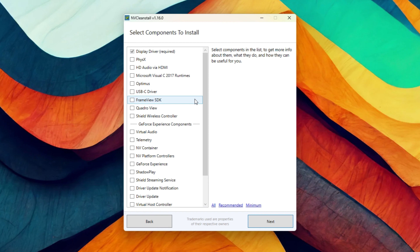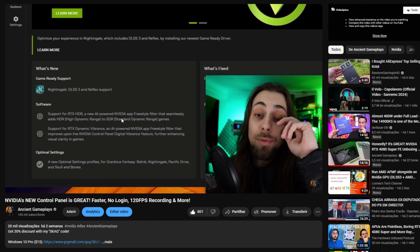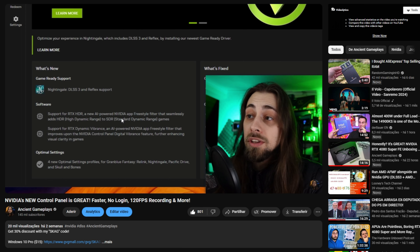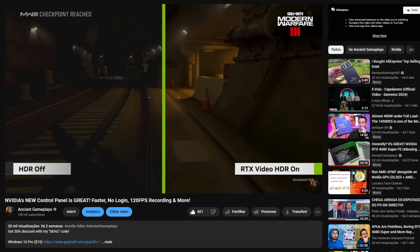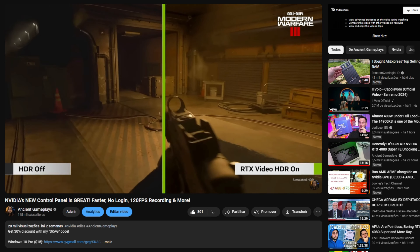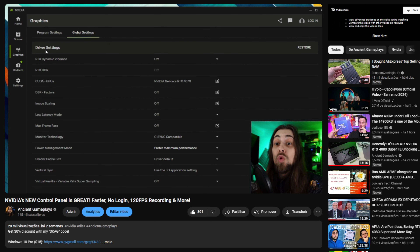We're comparing driver only versus minimal install — the minimal install presented in the NVIDIA drivers includes basically the control panel plus driver, with telemetry likely still present. Then we have the full installation with driver, control panel, and GeForce Experience. As a bonus, since we now have the NVIDIA app (still in beta), I also included results for that — so we have driver only, minimal install, full install, and full install plus the NVIDIA app.